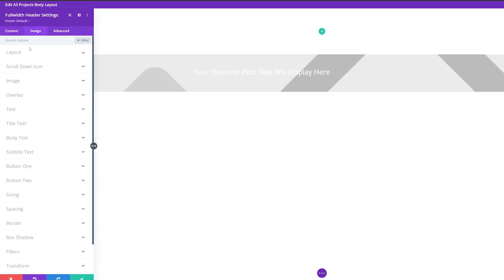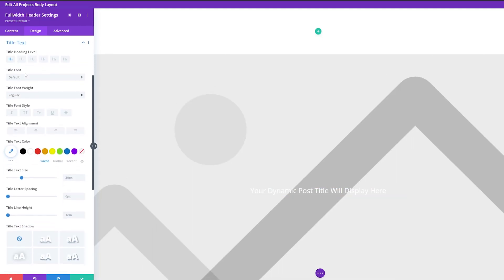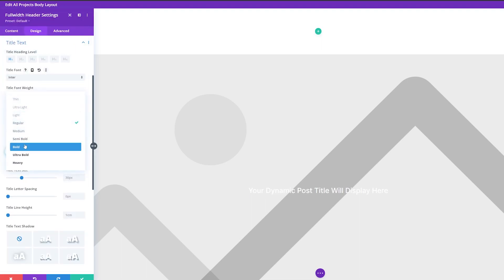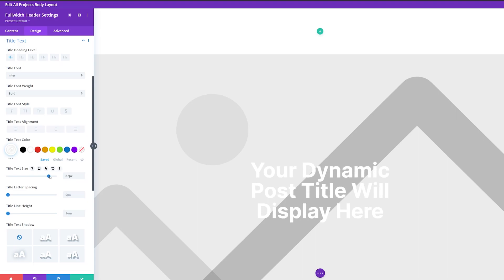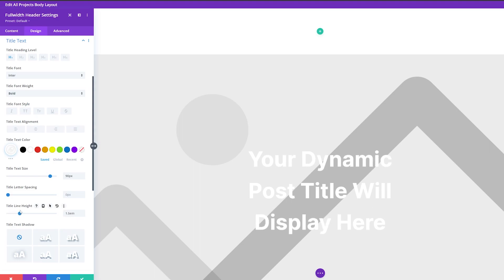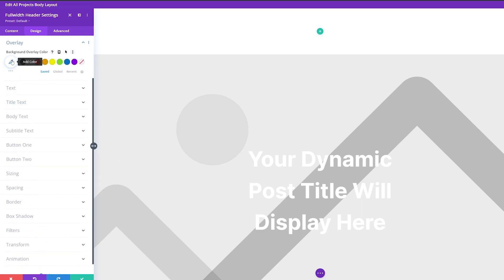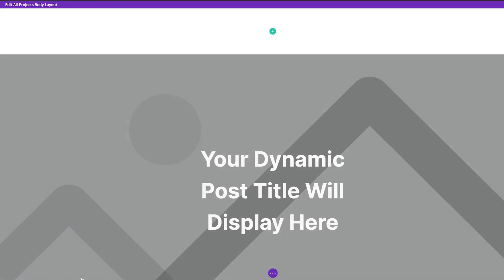Under the Design tab, go to Layout and set text alignment to centered, and make this full screen. I'm going to adjust the title text settings — using the same Enter font, font weight bold, color white. I'll increase the title text size to about 90 pixels and change the line height to 1.1 EM. Then I'll raise the title line height to about 1.5 EM. In the overlay settings, I can change the background overlay color. That should be good for our full width header settings, so I'll save that and move this section to the top of the page.